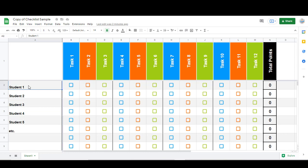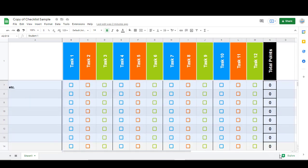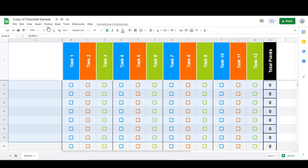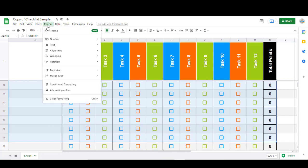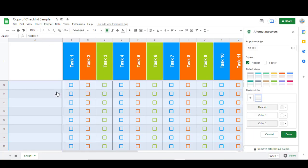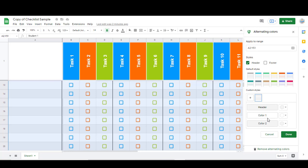To adjust that, what you would do is highlight all of the cells that you want to be different. Then you would go to Format and then click down here at the bottom where it says Alternating Colors. You can see right here I have it switching back and forth between white and this light gray.